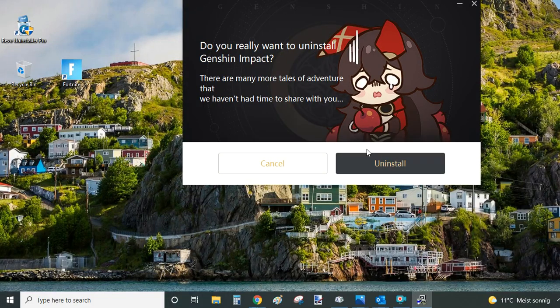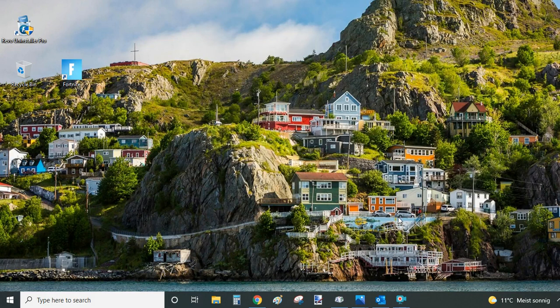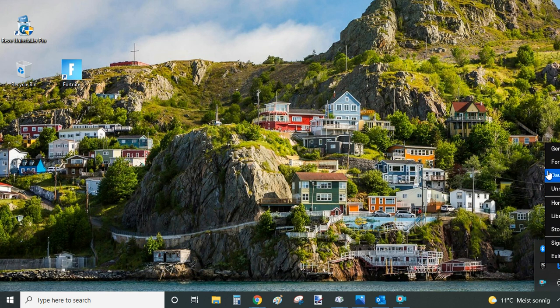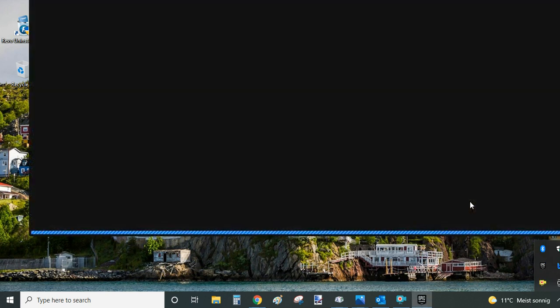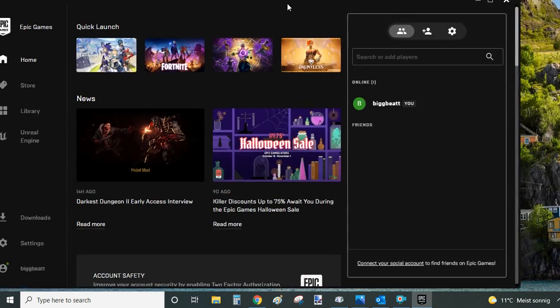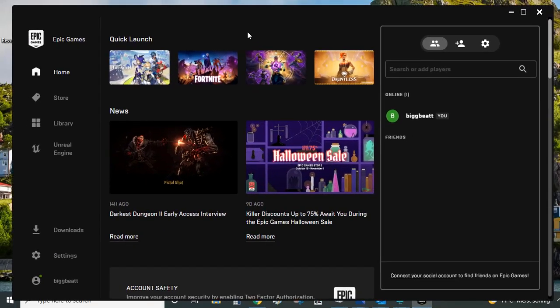But again I'm going to click cancel because I want to show you one last option and that is if you are running Genshin Impact from your Epic Games Launcher. Like I have it installed as well. Then you can uninstall it. I will show you how you can uninstall it easily as well from here.